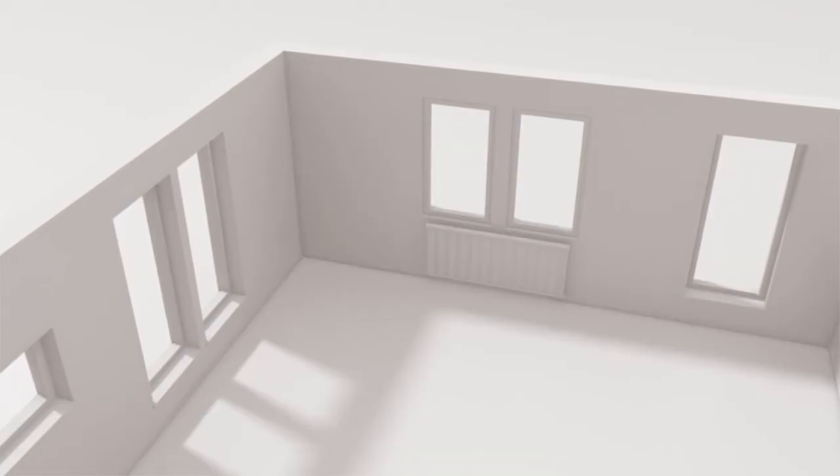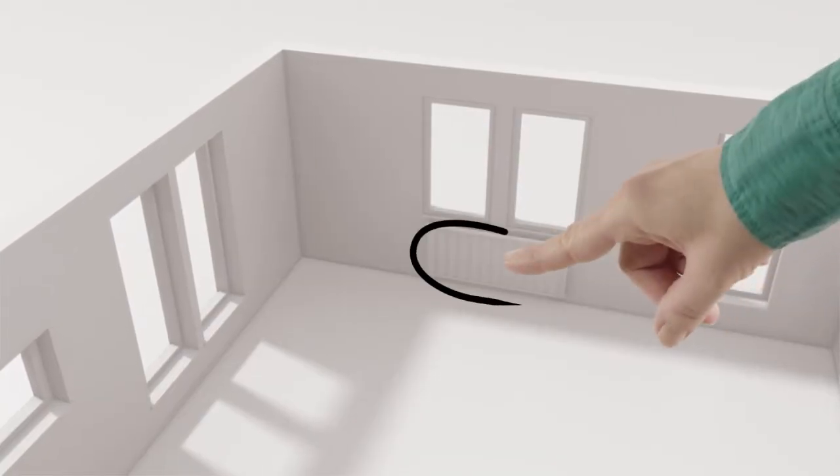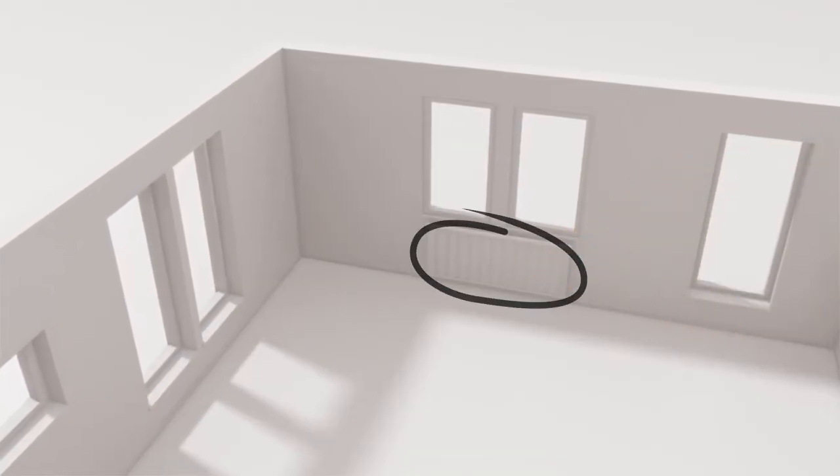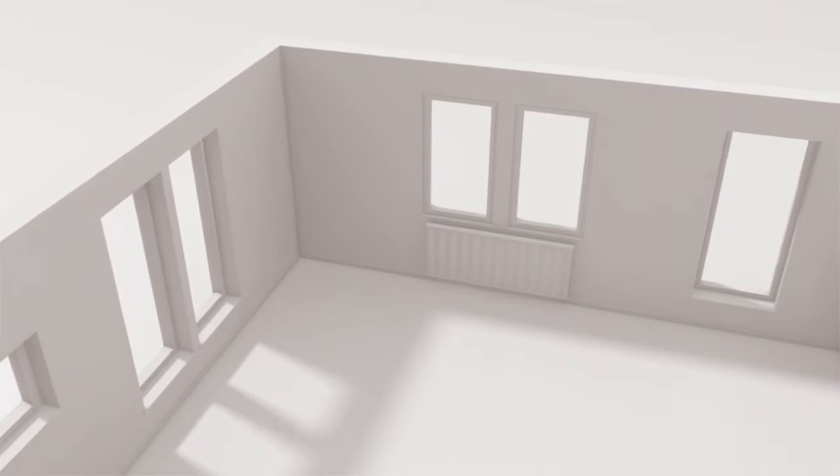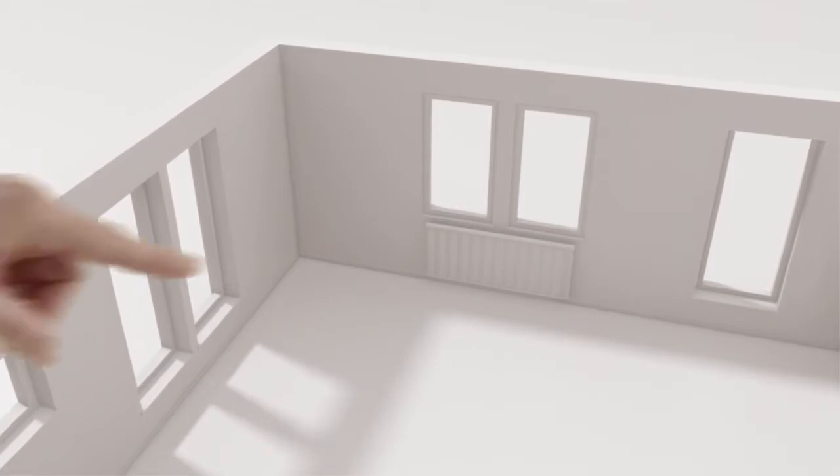Note anything that sticks out into the room, like radiators or pipes. Check if the floor is even. If it isn't, mark the highest point.